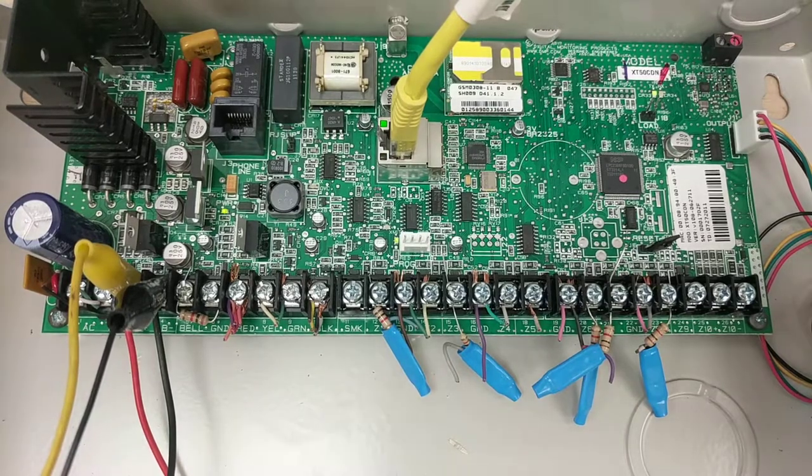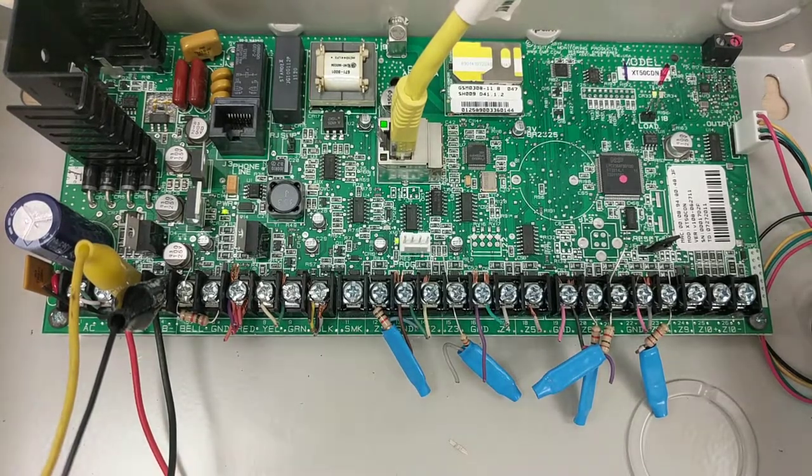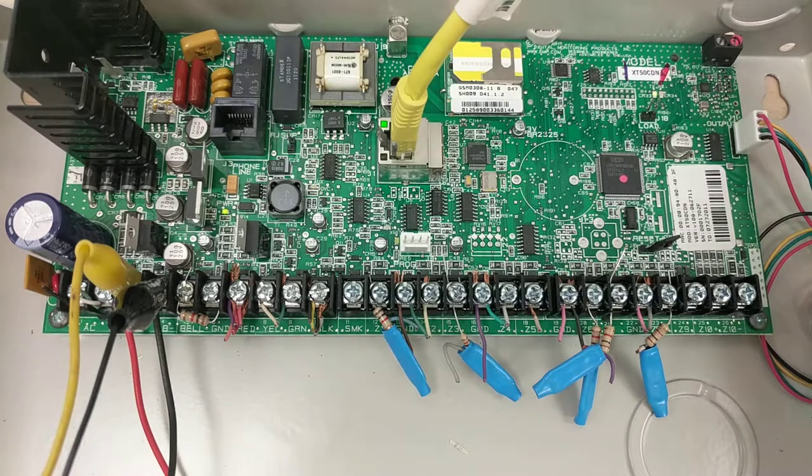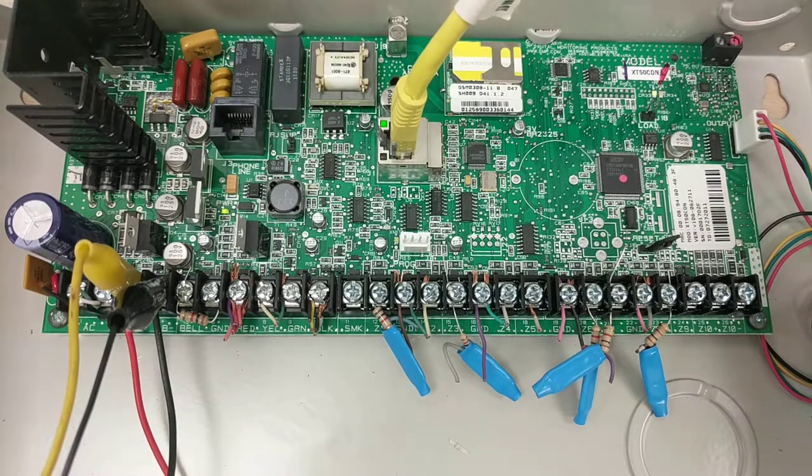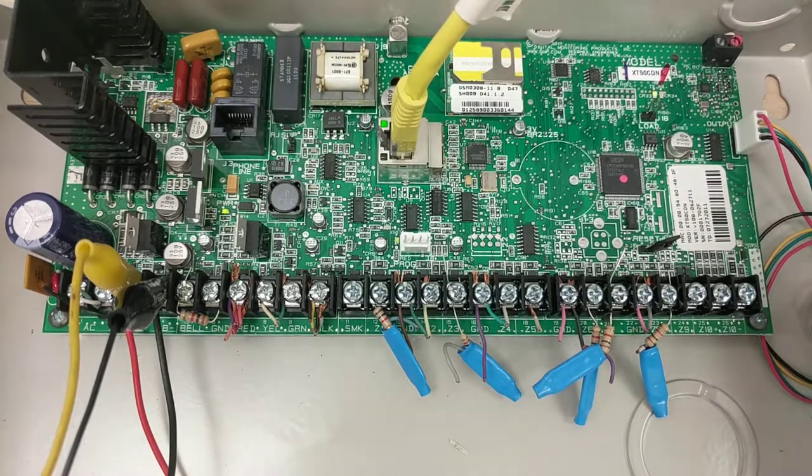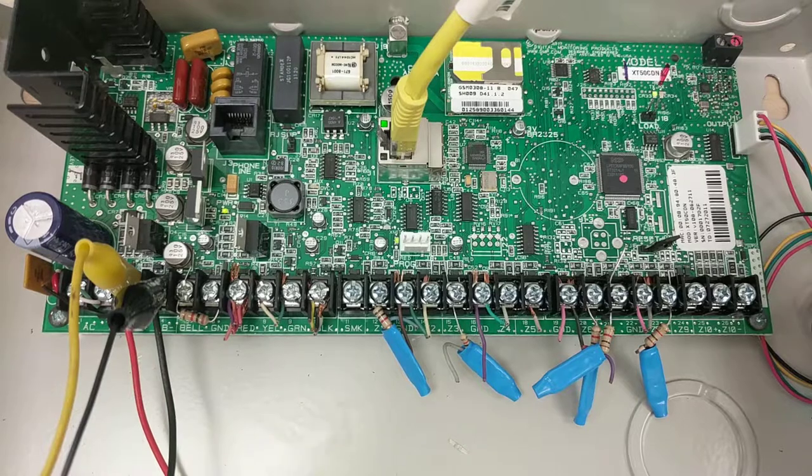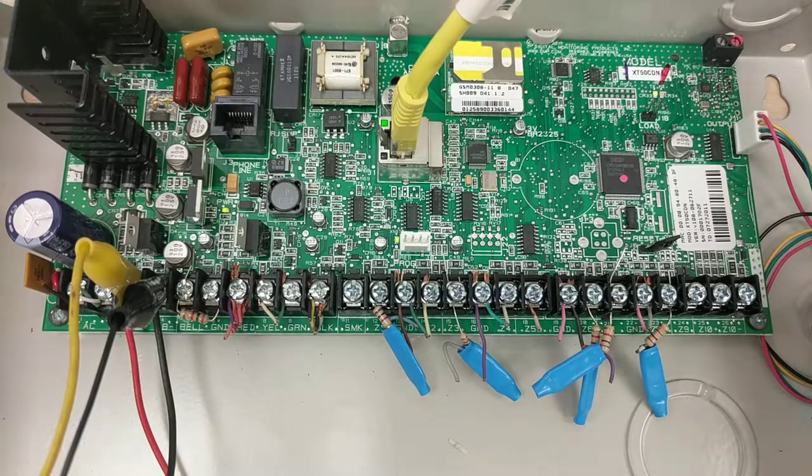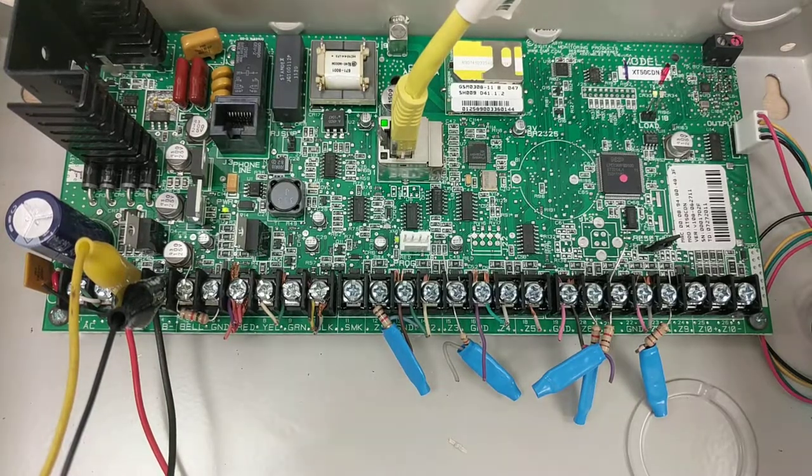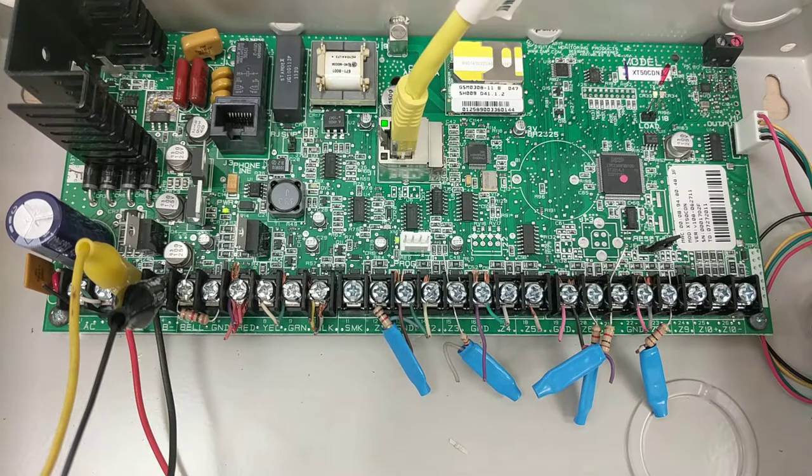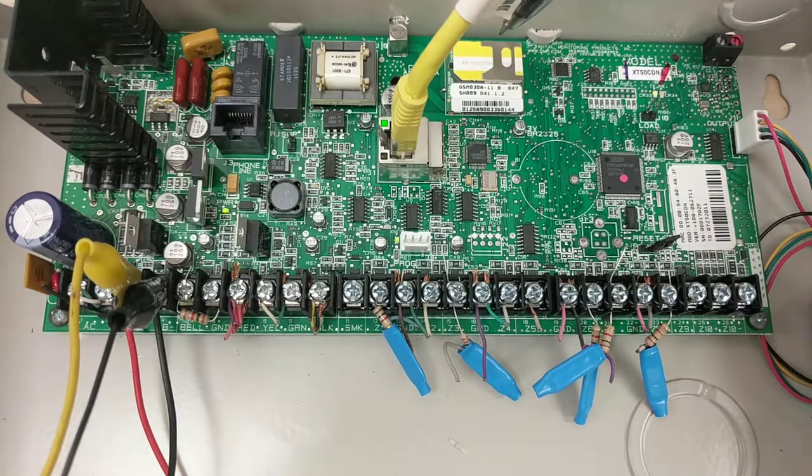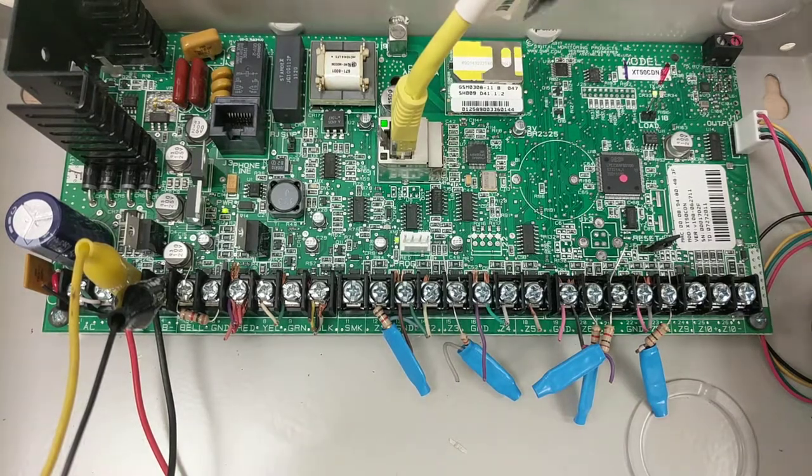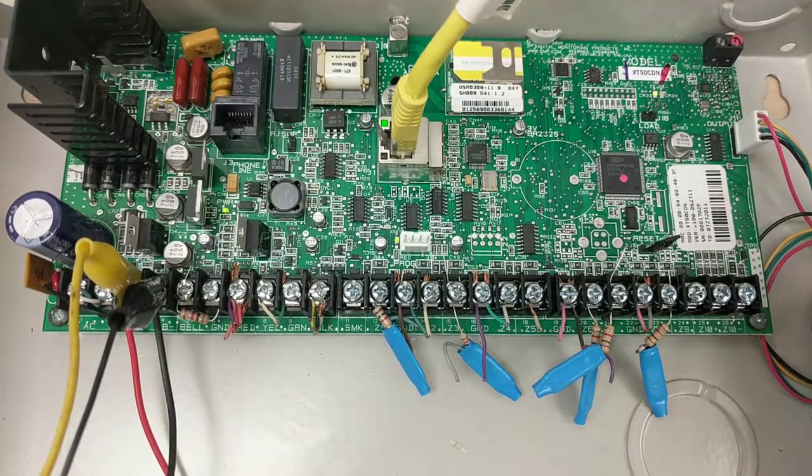Here we are testing this model XT50CDN alarm panel. This one looks like it's got some kind of reporting to the cellular data network or something like that. I think that's the cellular system right there, the SIM for the cell card right there.